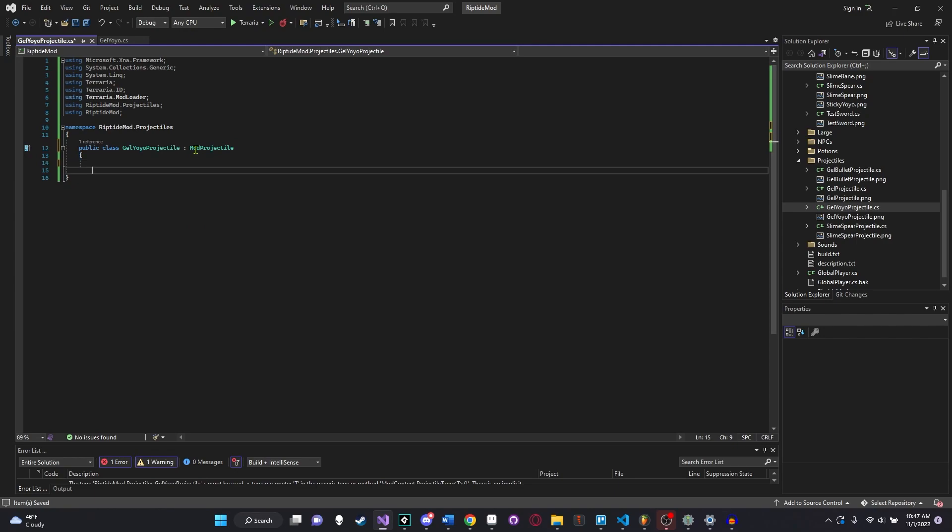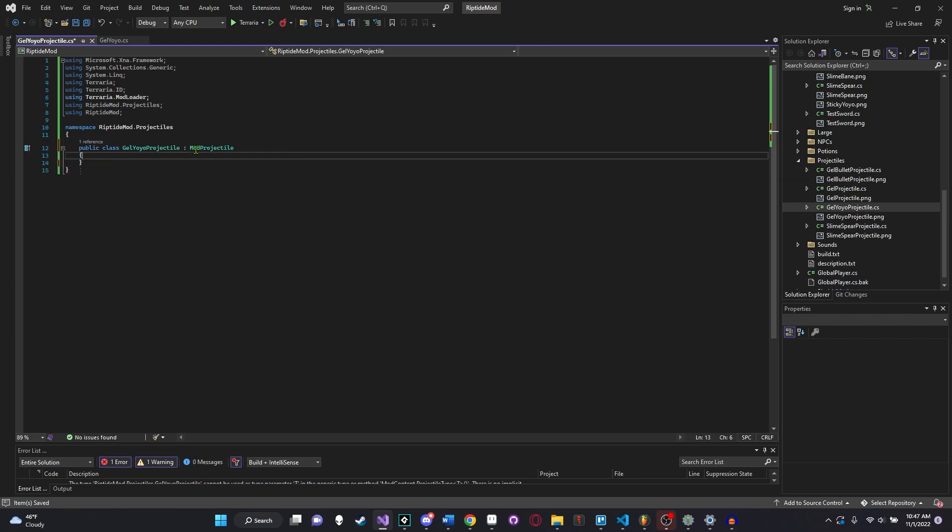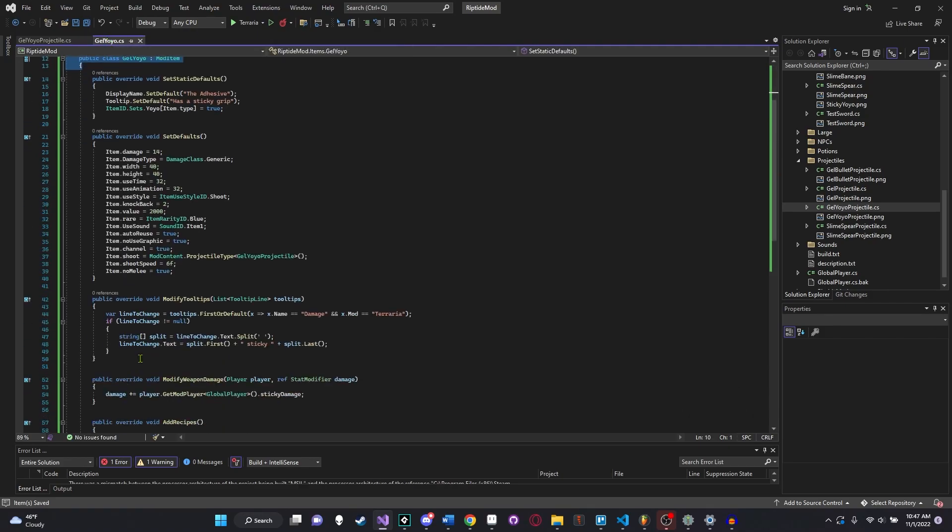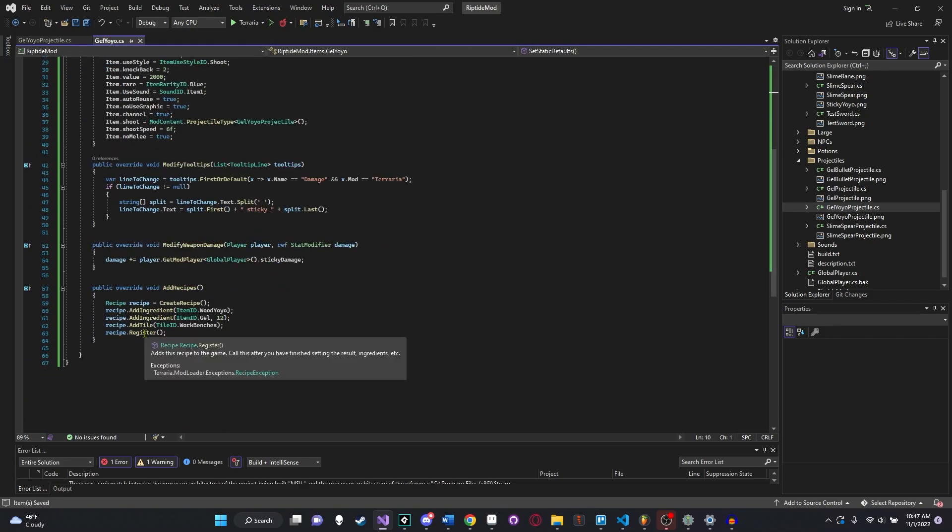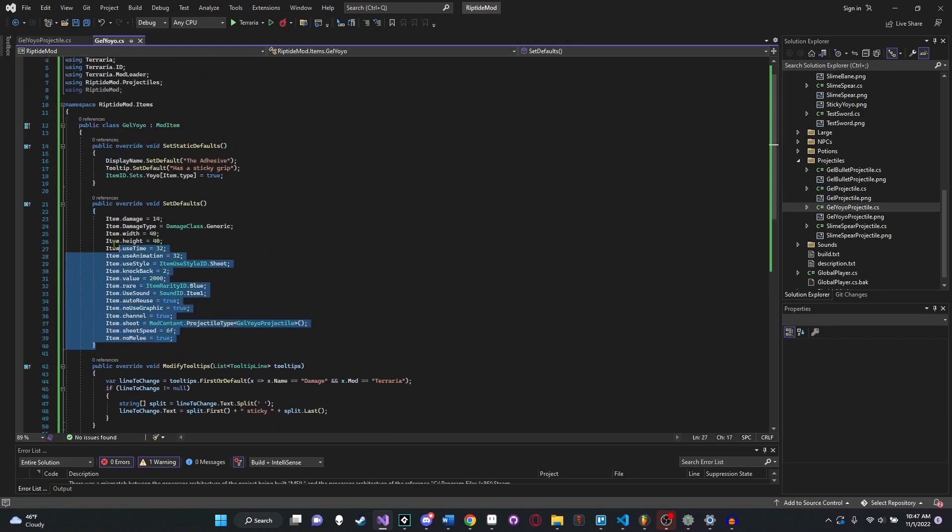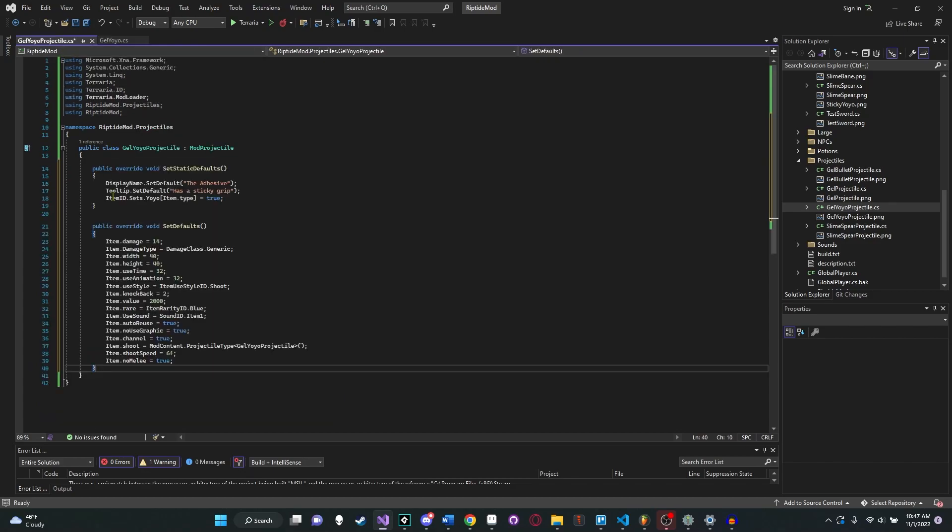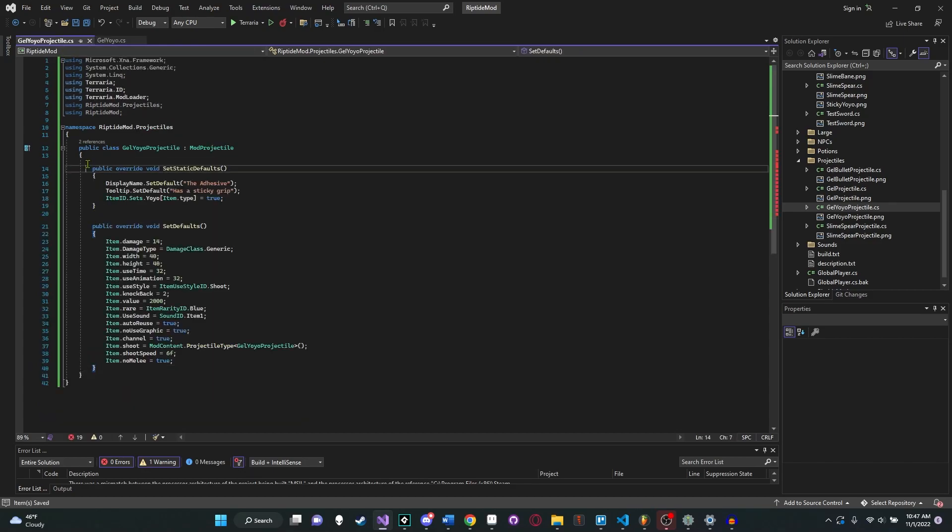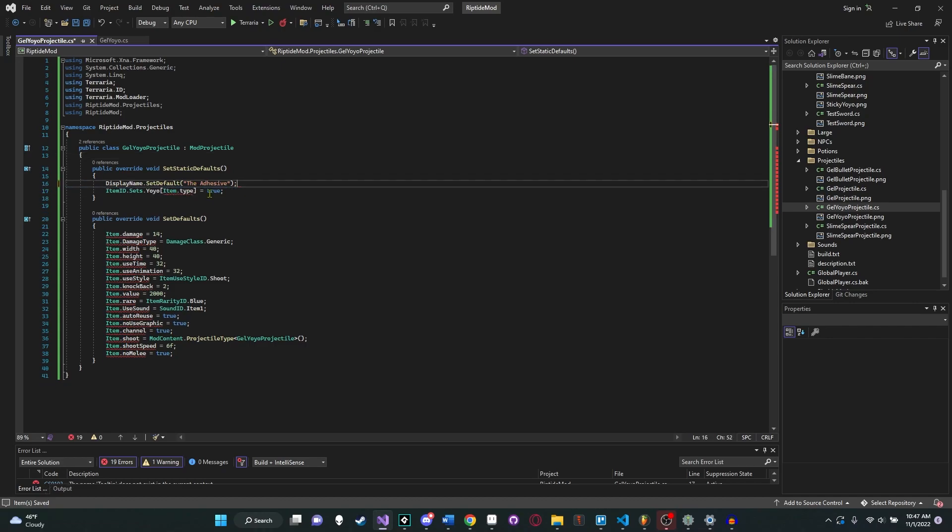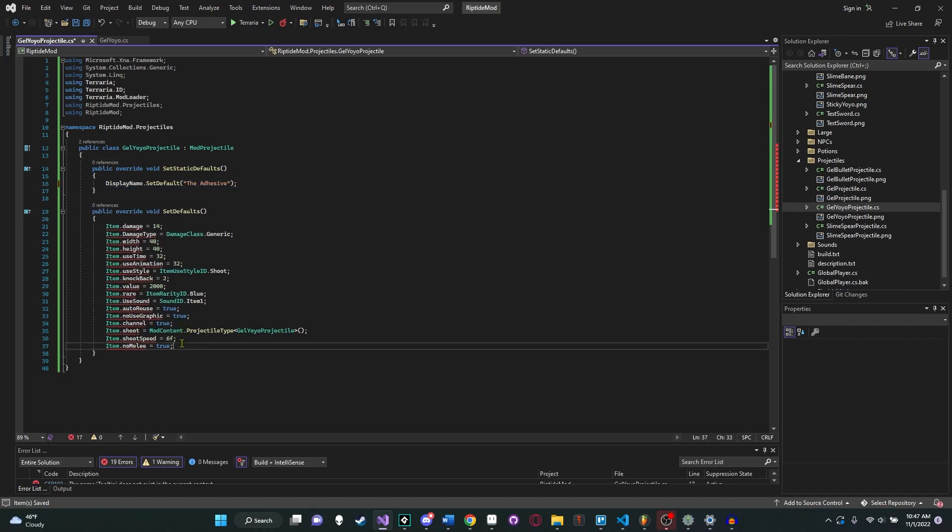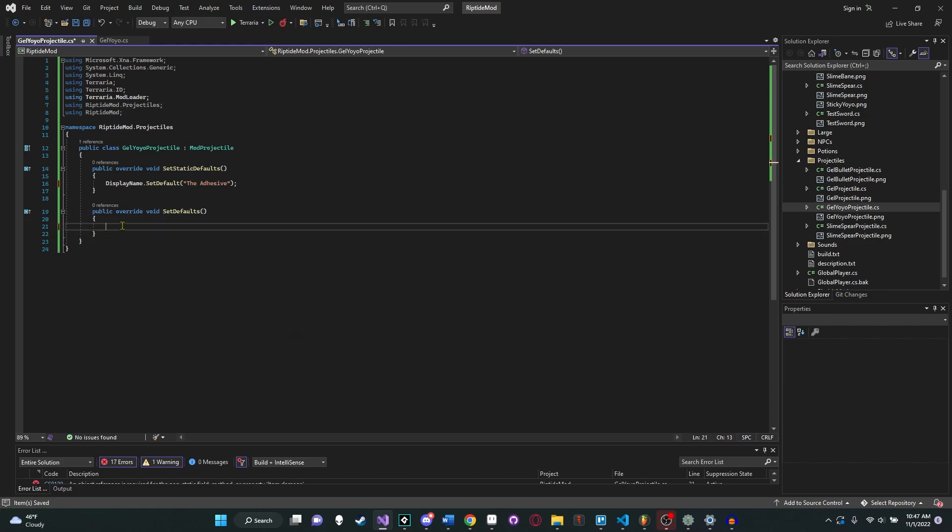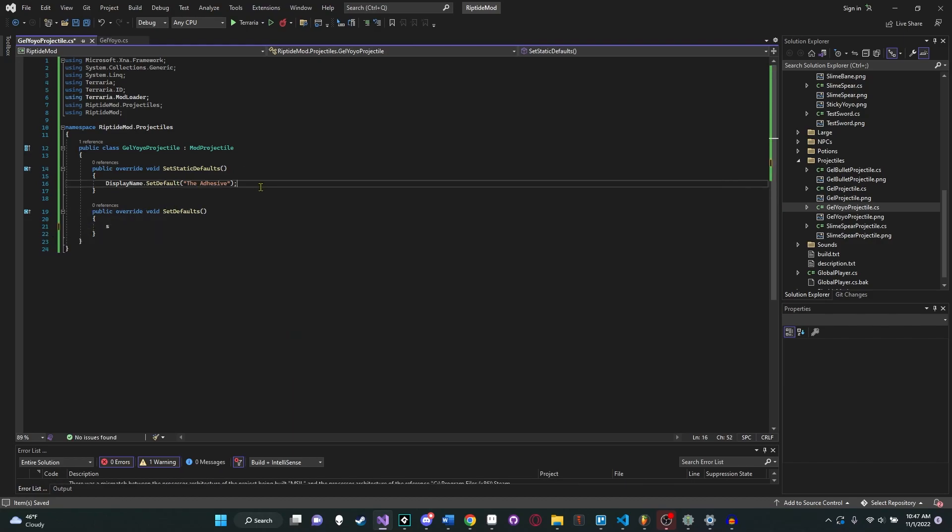Now that we have that, then we can go into our projectiles. It looks like you can add just a plain code file, which is great. We'll call this the gel yoyo projectile. That should match the PNG name as well. And I'll just copy over the namespaces real quick, just so I can quickly rename all these files and get them all set up. Gel yoyo projectile to match the name of our .cs file. And we're not in our items folder, we're in our projectiles folder. And this is not a mod item, it is a mod projectile.